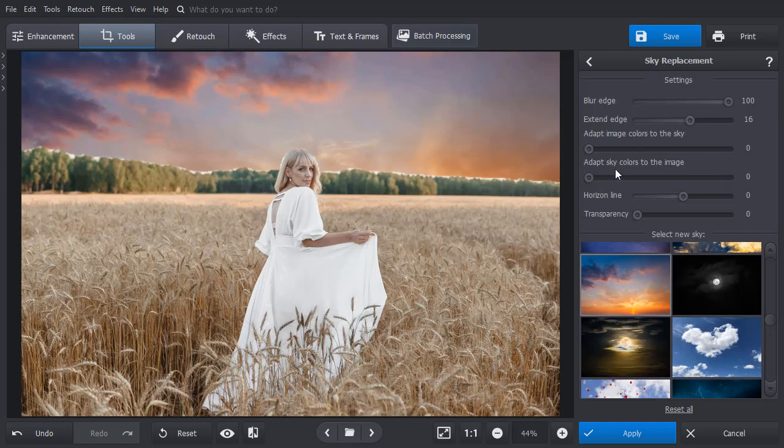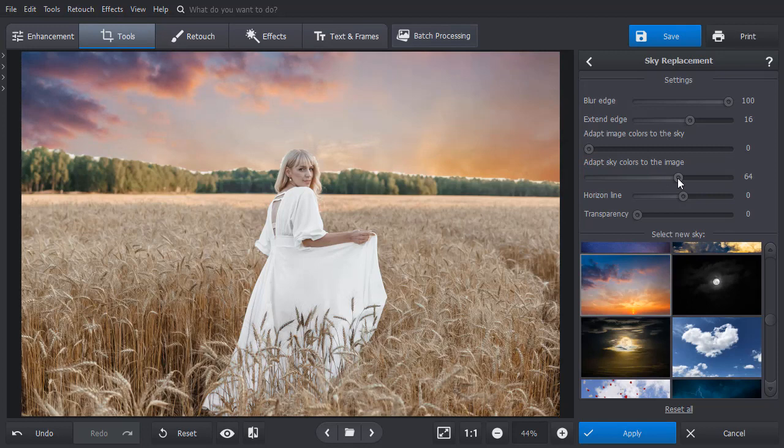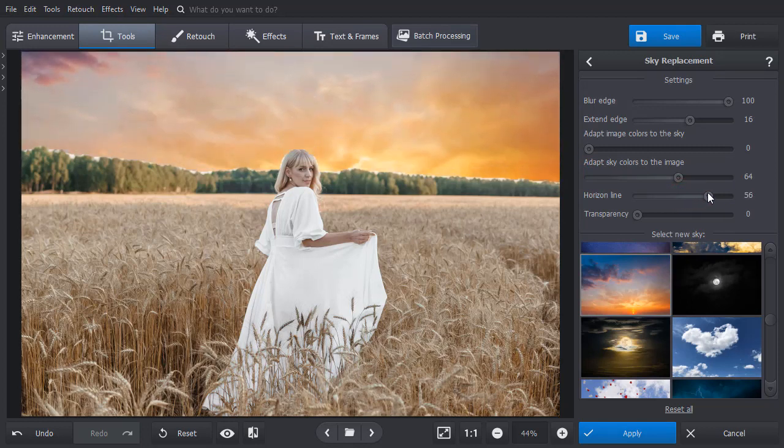First, drag the slider to adapt the sky colors to the image. Then adjust the horizon line and the transparency.